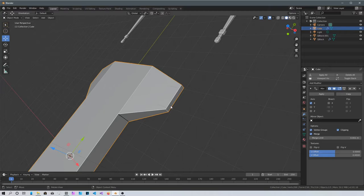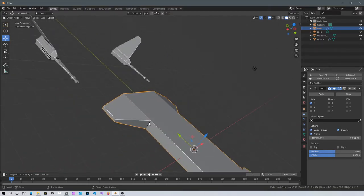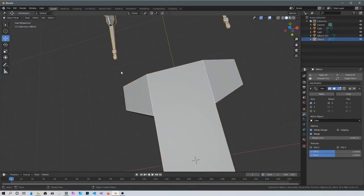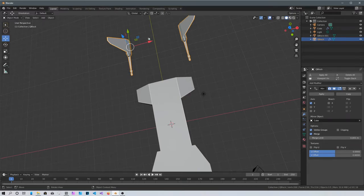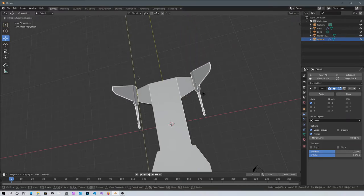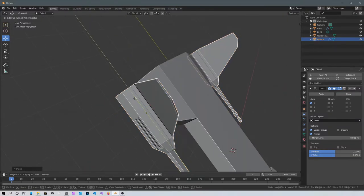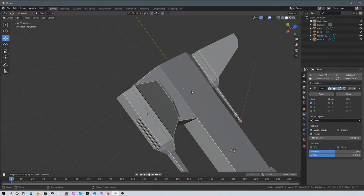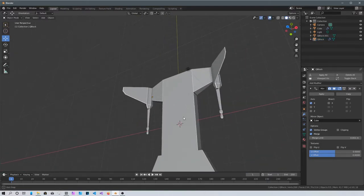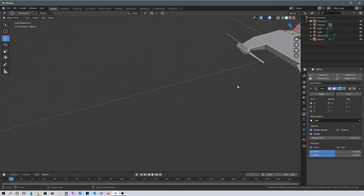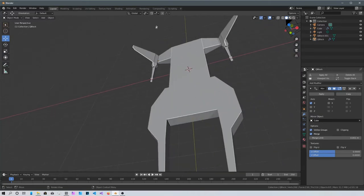Select this object, go into edit mode, select this face and scale it on the Y axis. Go back into object mode, select the tails, and bring them up. Yeah, that looks a lot better.